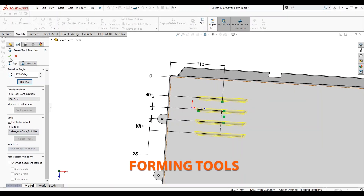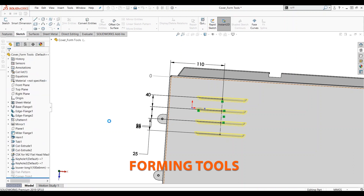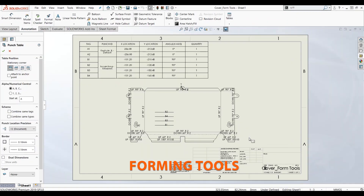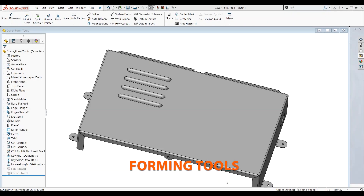You will also learn how to apply forming tools, create flat patterns, and how to detail parts in a drawing.